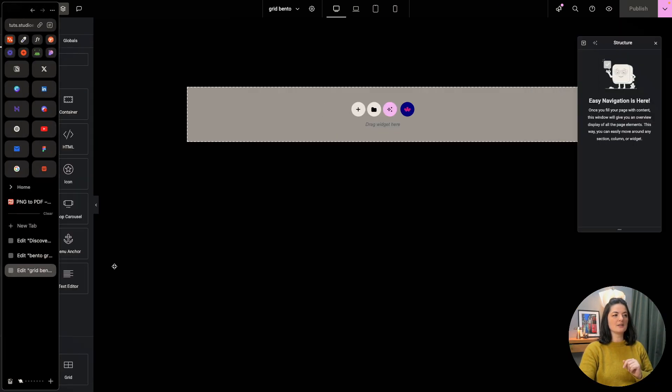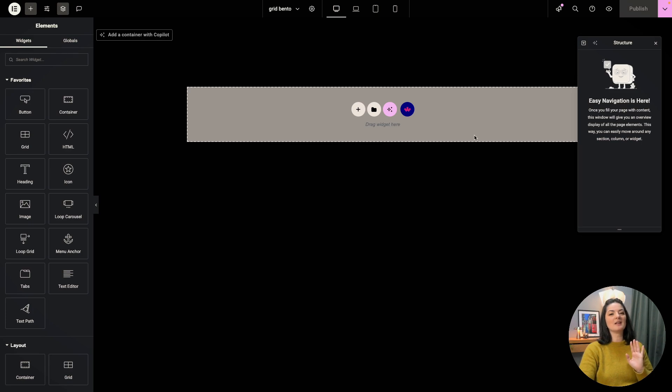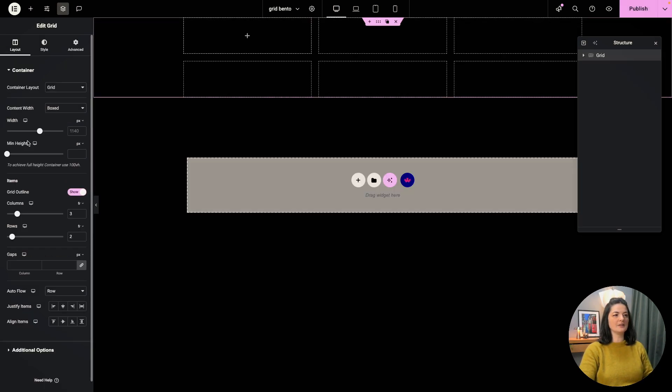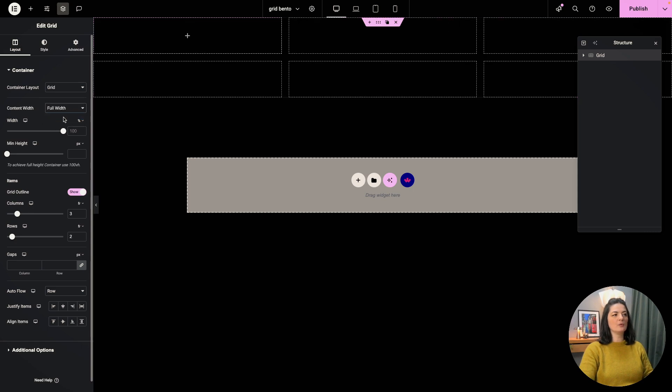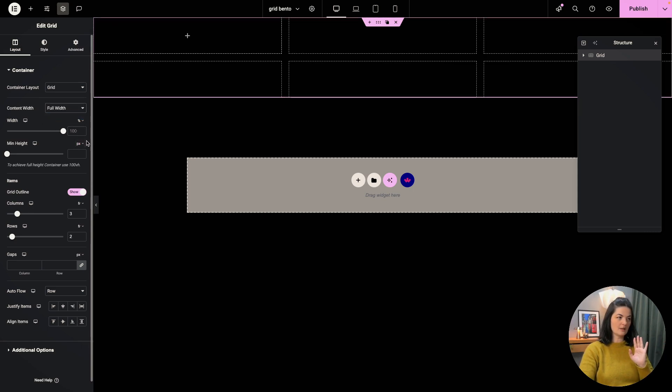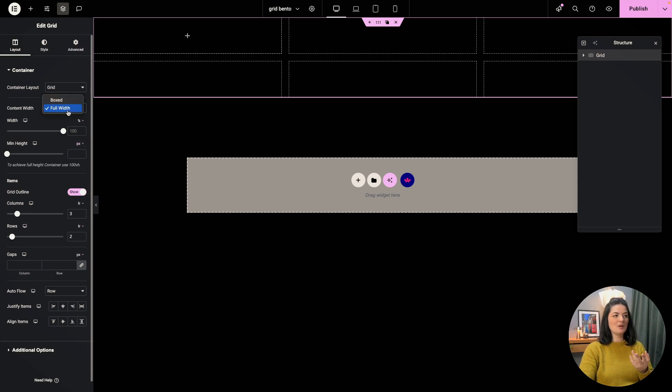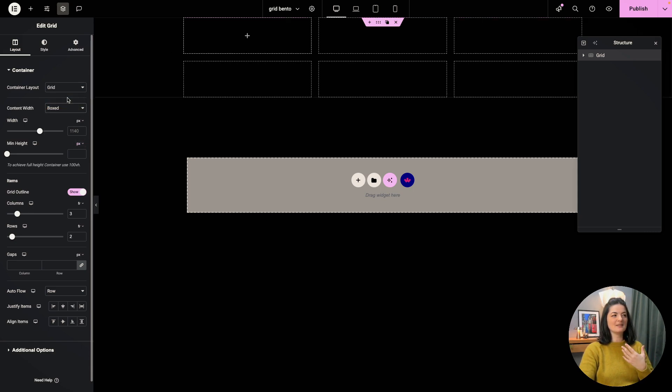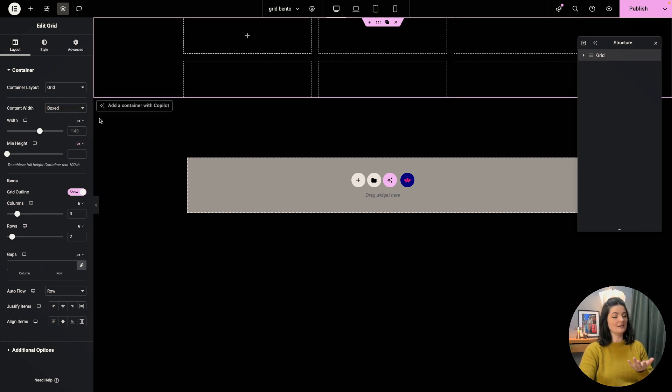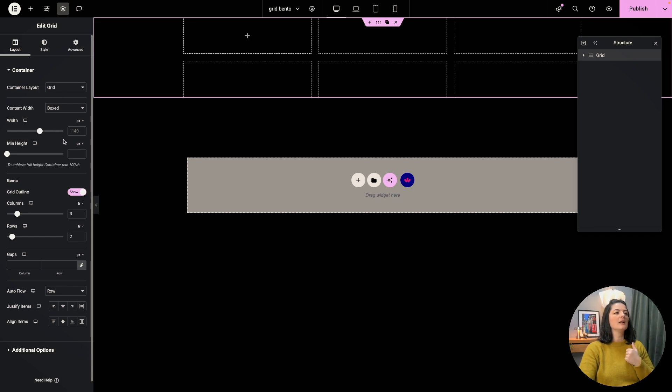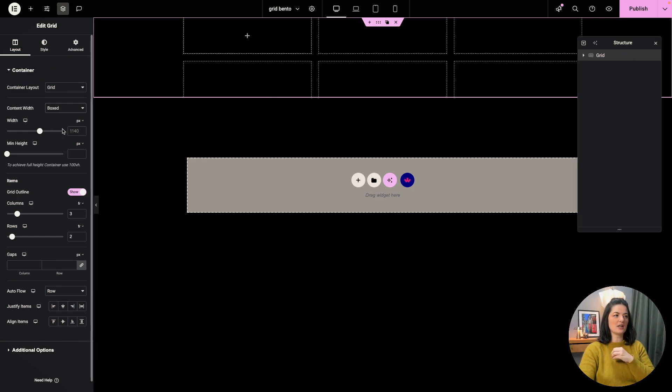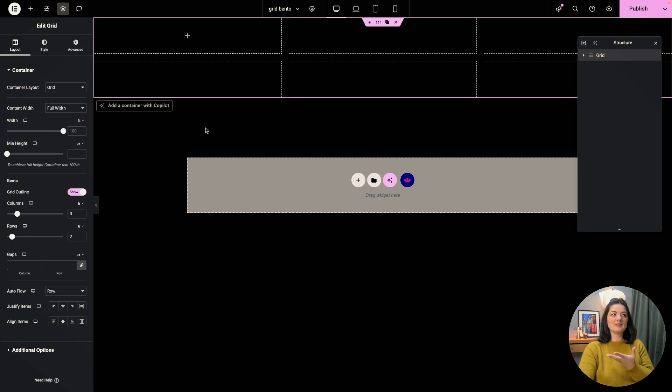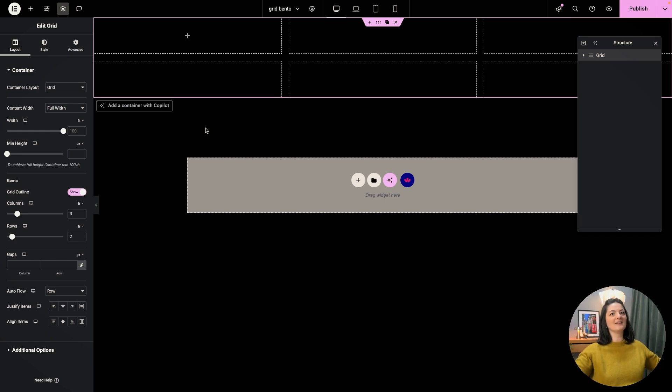But I think what we are having here in Elementor, in the new updated grid widget is fantastic. So we are going to be adding a grid widget on the page, obviously. And I'm going to have this to be full width. If you add a boxed container, because this is nevertheless a container, but the layout is grid, it creates two containers. Actually, you don't see the two containers, but they are nested. So it's a parent container and a child container. And you don't want that.